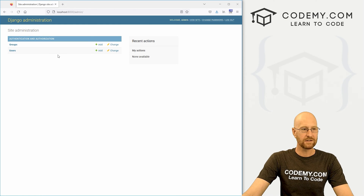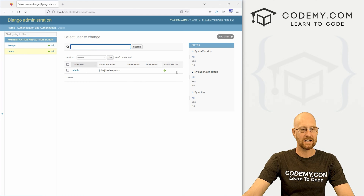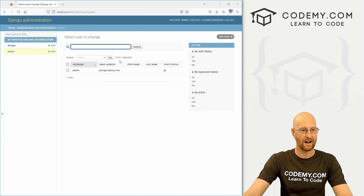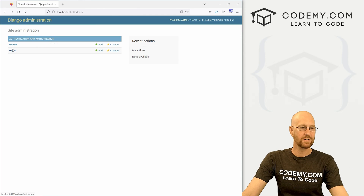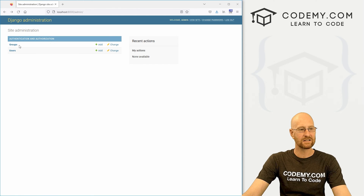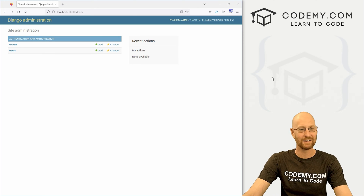This is our admin section. We can see we have users — we only have one. There's an email, first name, last name, staff status. We want to get rid of all of this stuff for now — we just want their username. We'll make it more complicated later on. Also this groups thing — we don't need this, so let's get rid of that.